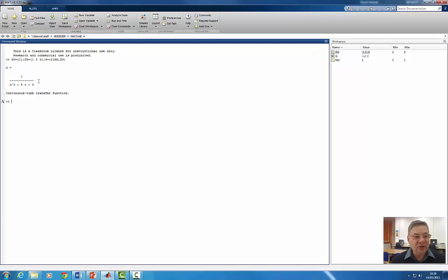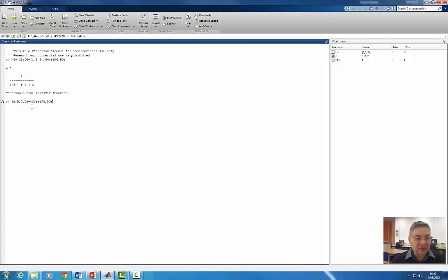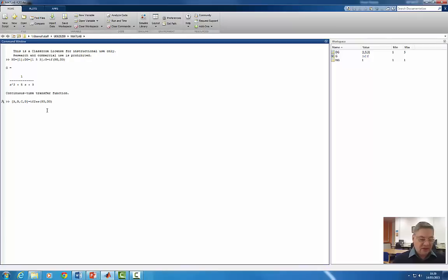The first thing I need to do is transfer this system into state variable form. I'm using the tf2ss command to do that conversion.